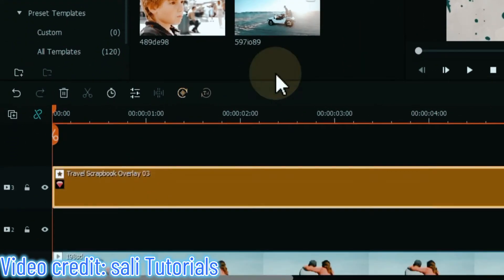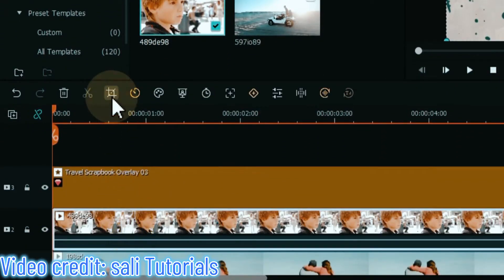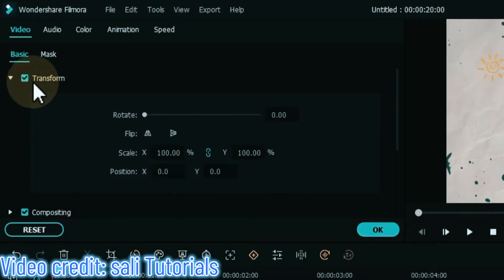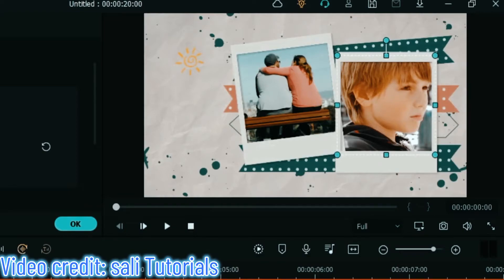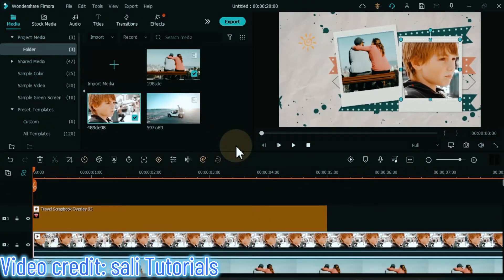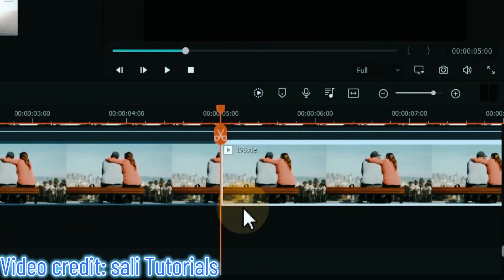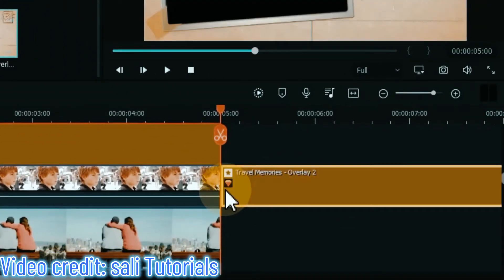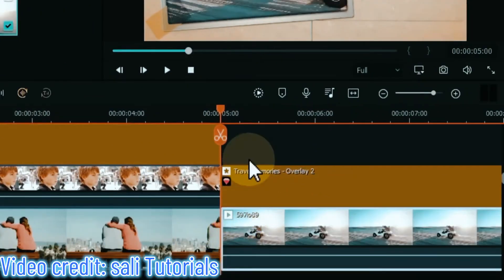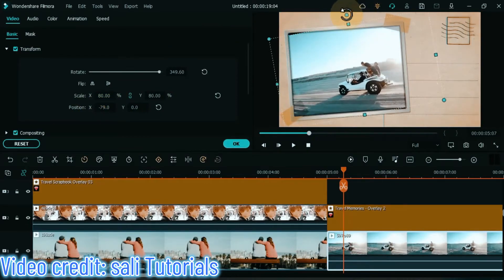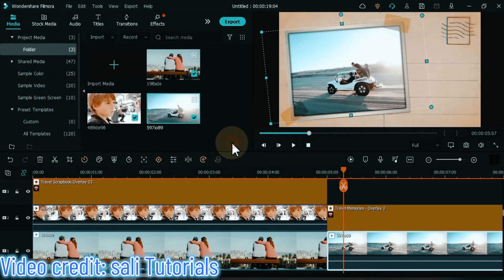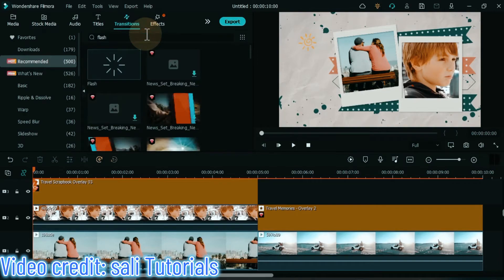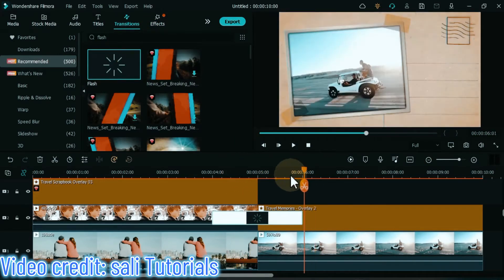Move the effect up one more track by dragging and dropping it. In the middle track I drag and drop another video. Select the video and click on the crop tool — cut this video in a 1:1 ratio. Double click on the video, unfold the transform tab, and adjust this video in the second box of the overlay. Equalize the duration of both videos and effects. From effects, drag and drop another travel overlay effect — travel memories overlay 2 — onto the timeline. Also drag and drop a background video. Adjust its scale, rotation, and position as before. Delete the extra part of the video. Add a flash transition between the two travel overlay effects by going to transitions and searching for flash. Let's see a preview.